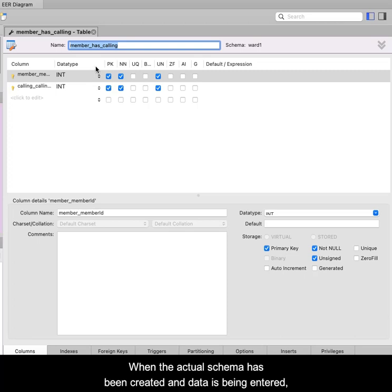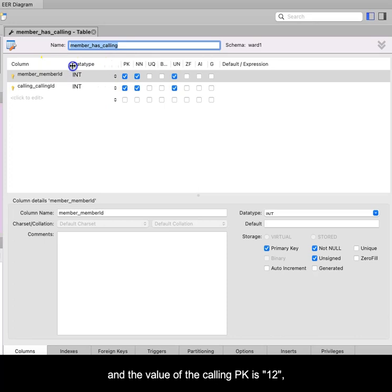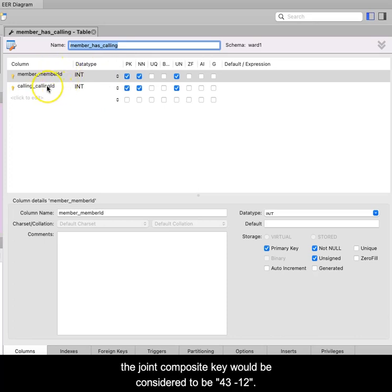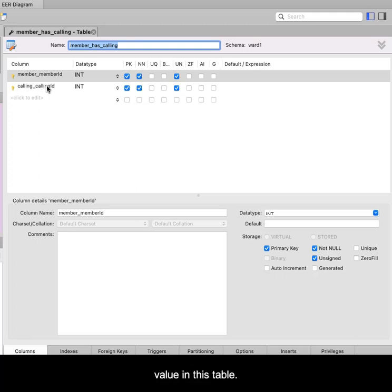When the actual schema has been created and data is being entered, if the value from the member primary key is 43 and the value of the calling primary key is 12, the joint composite key would be considered to be 43, 12. There could not be another combination possessing this value in this table.